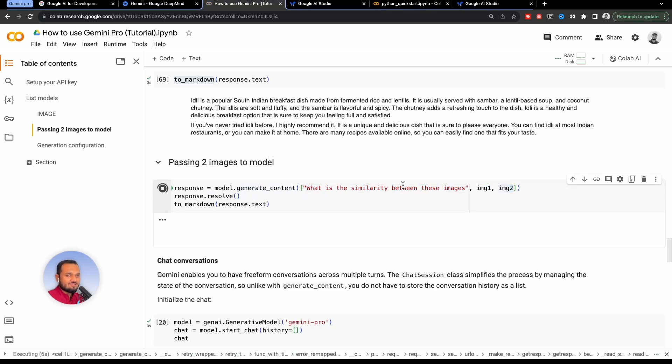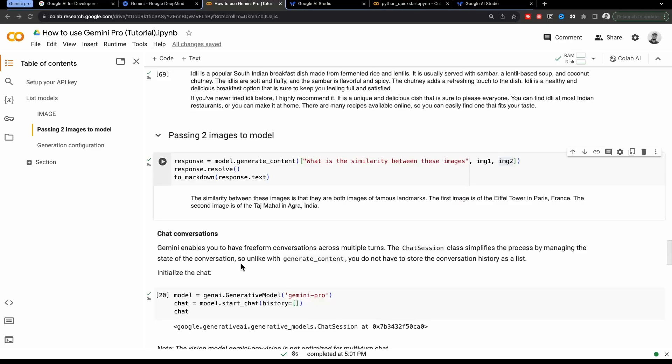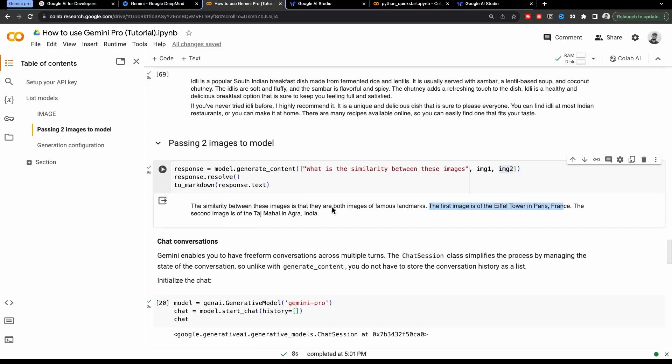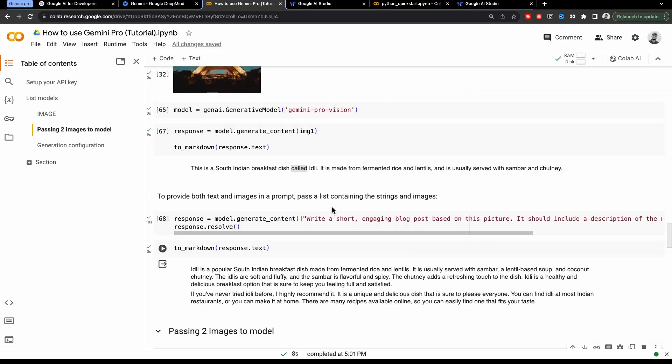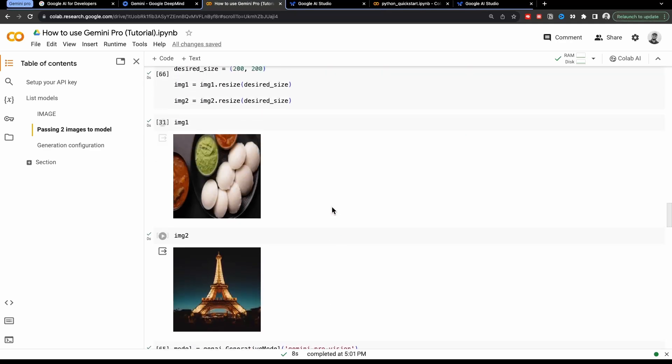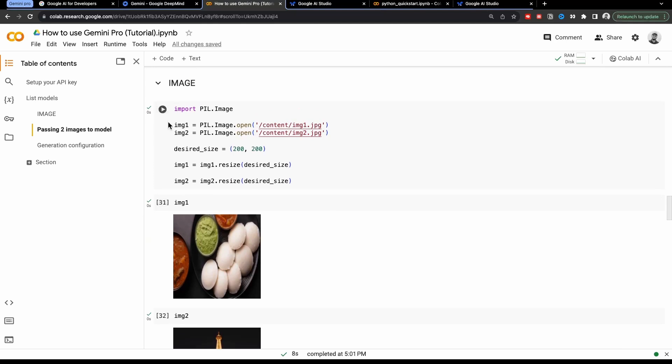So it is giving us the answer. The similarity between these images is that they are both images of famous landmarks, which is absolutely incorrect. Idli is not a landmark. The first image is of Eiffel Tower in Paris, France. And the second image is of Taj Mahal in Agra, India. I'm not sure why this is doing. Let's just run these images once again. I will run this image just to confirm because I think model can be wrong, but the model should not be this much wrong.